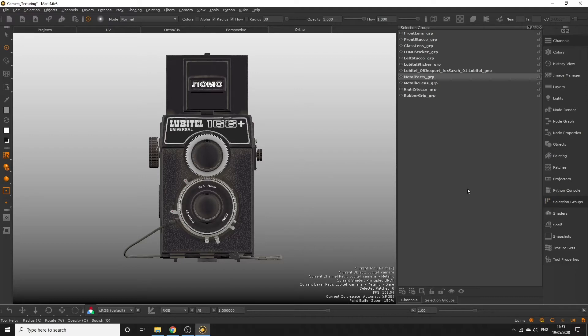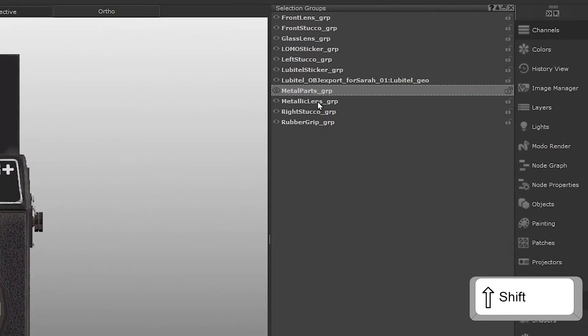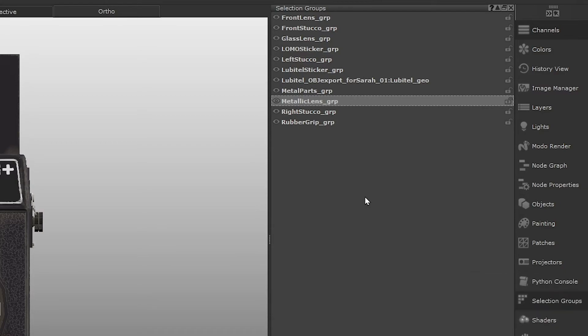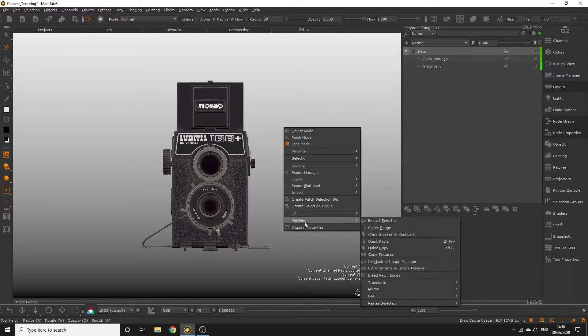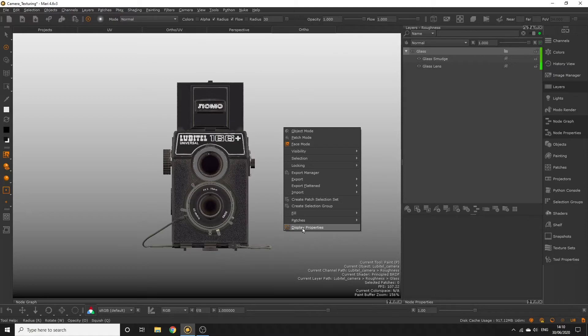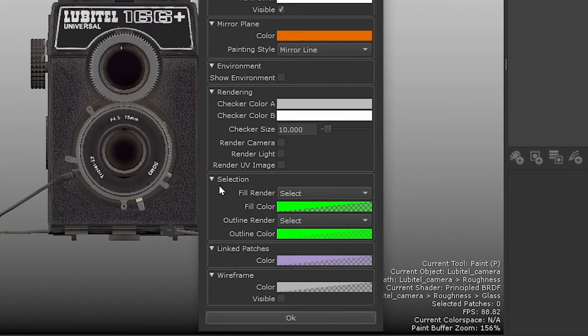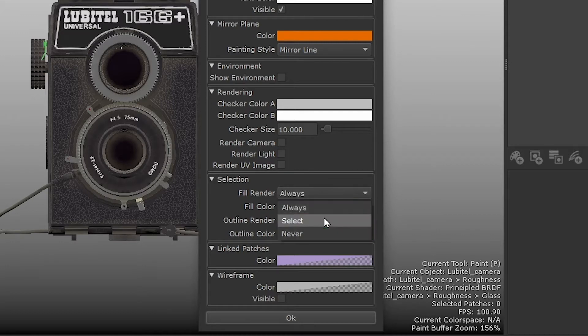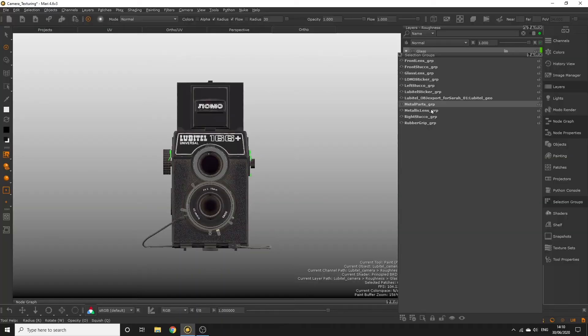Open the selection groups palette, and holding shift, click the metal parts and metallic lens groups, so we have all of our metal faces selected. By the way, if you'd like to see what selections you have active in the viewport, right click the canvas and select display properties, and change the fill render and outline render to always under the selection section. I have mine turned off, which is why they haven't been appearing.